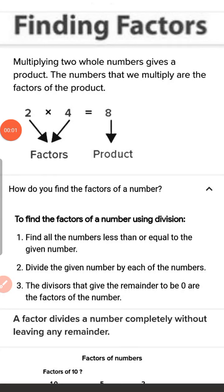Good afternoon children. Today let us revise the topic factors. Multiplying two whole numbers gives a product. The numbers that we multiply are the factors of the product.